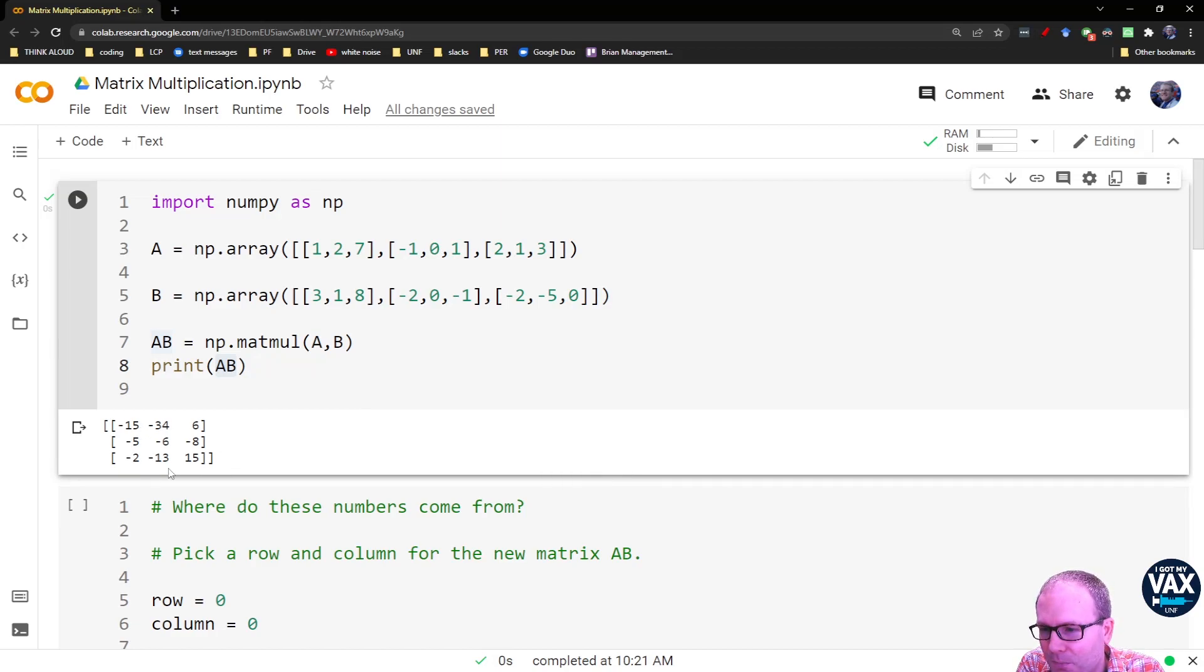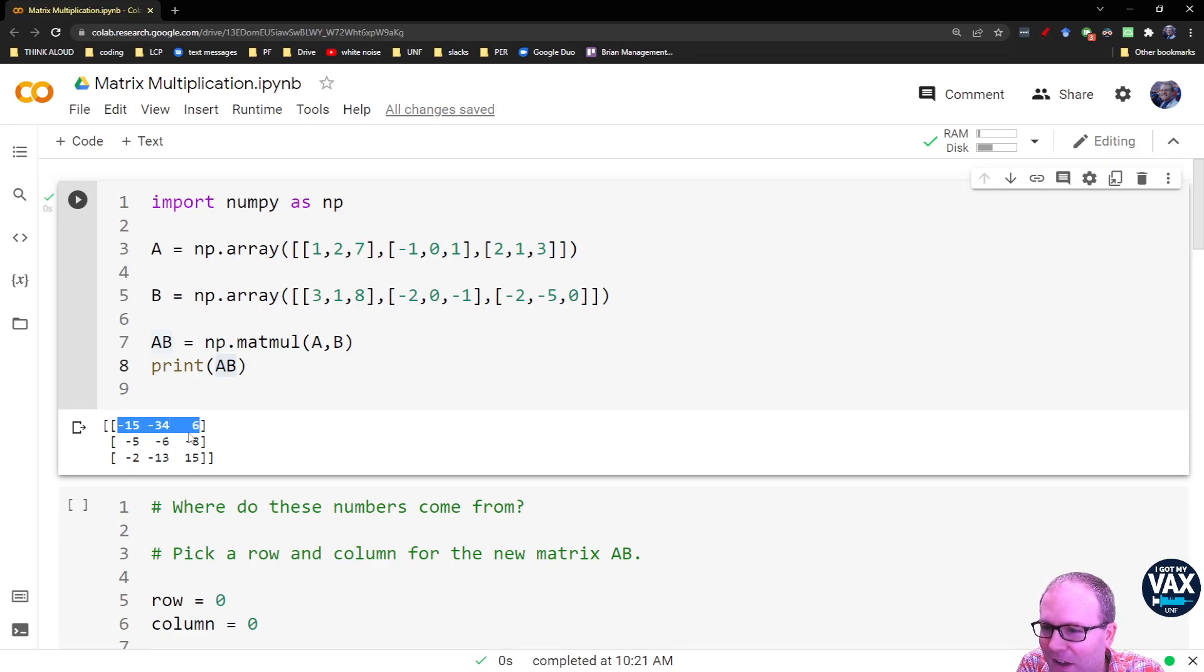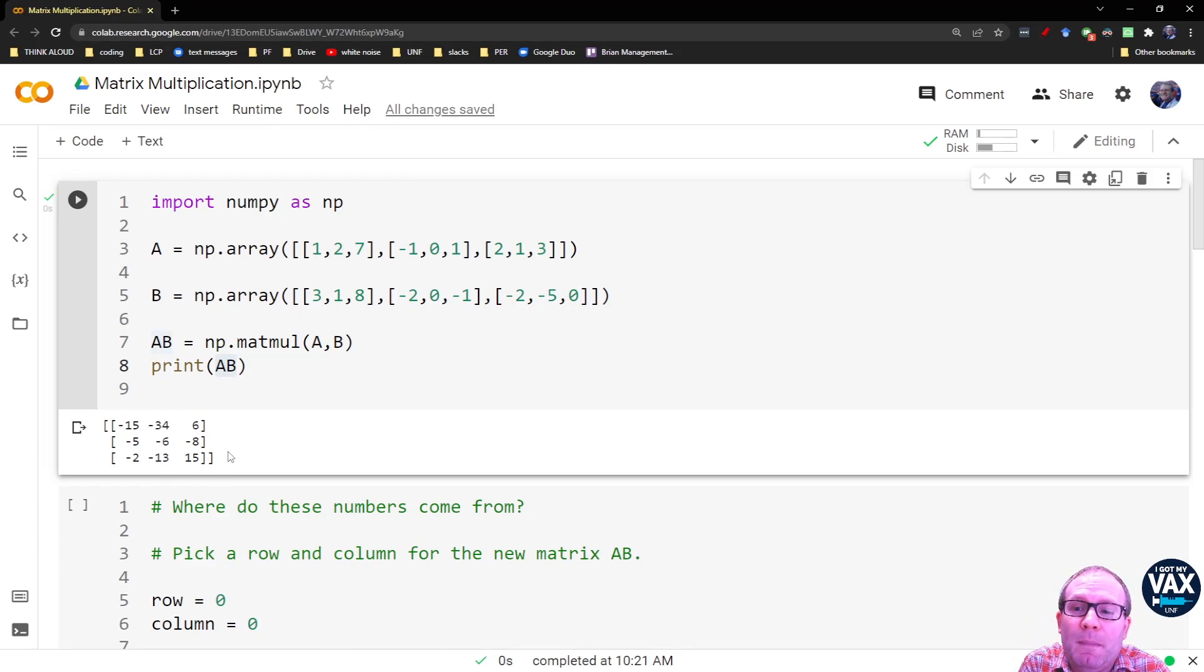And you notice we get out some pretty wild numbers here, right? We get a negative 15, a negative 34, and then a 6, and a negative 5, and a negative 6, and negative 8. And you notice there's obviously a lot of math going on there.